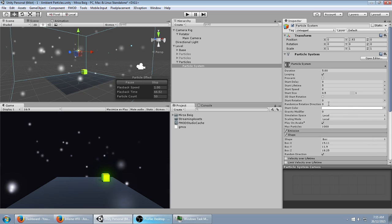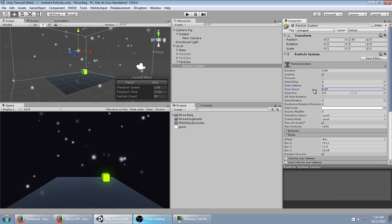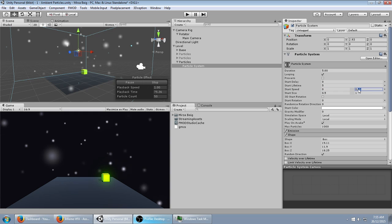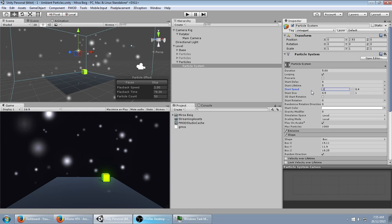We got more or less the effect we want. We want some sort of random scattering of the particles, so we can just turn the start speed up. In fact, we can just make this random between two constants. That should get the effect that we want.